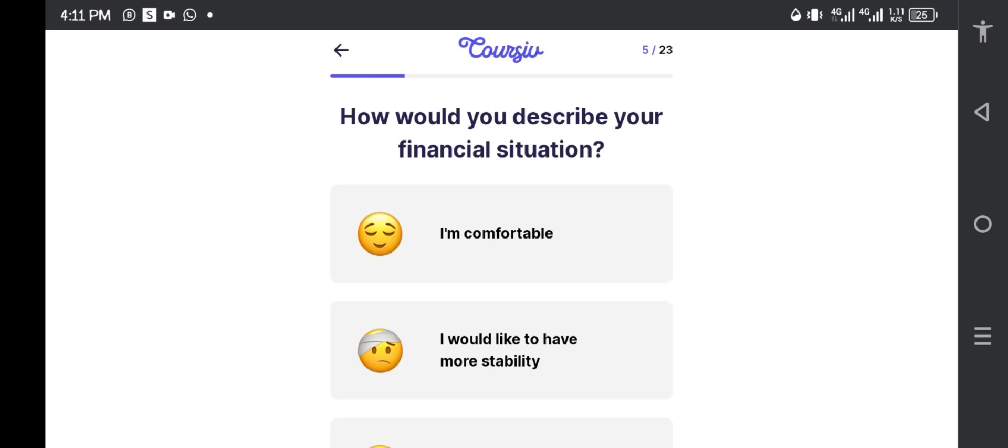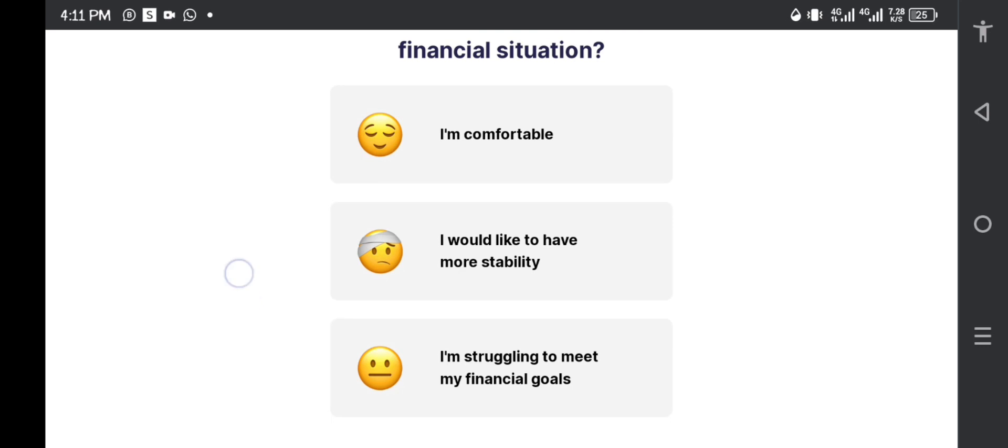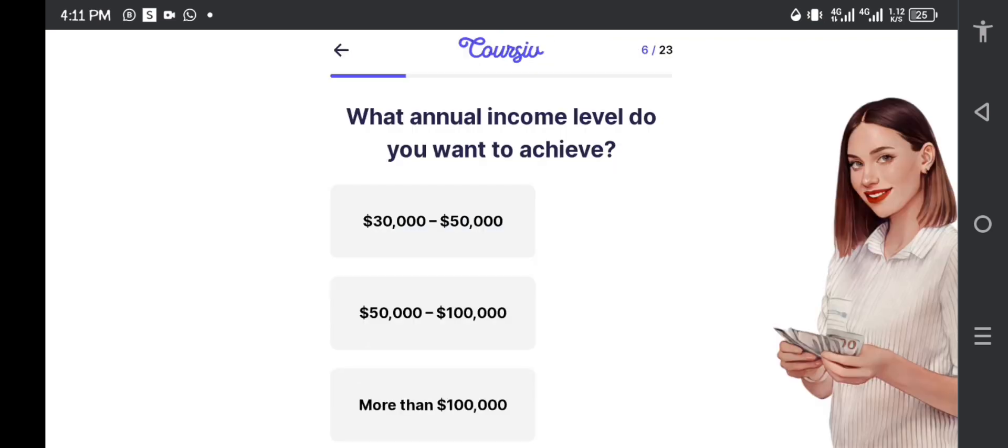How would you describe your financial situation? I'd like to have more stability, I'm struggling to meet my financial goals. I'm going to pick I would like to have more stability.